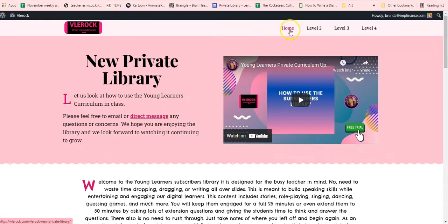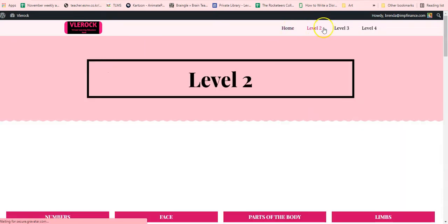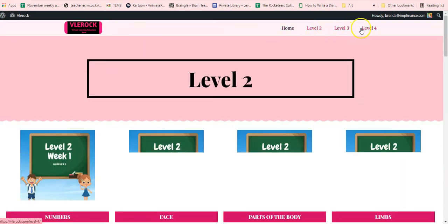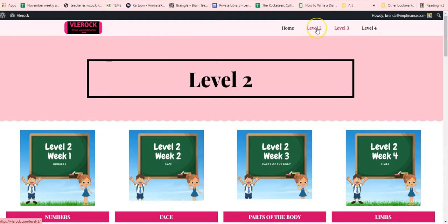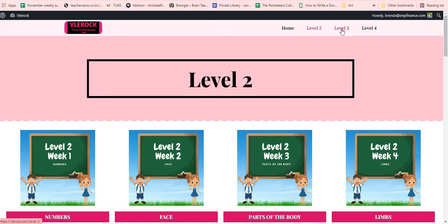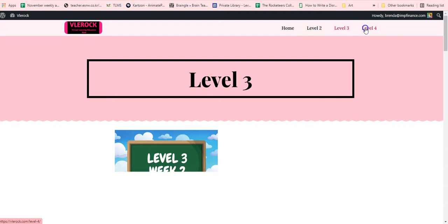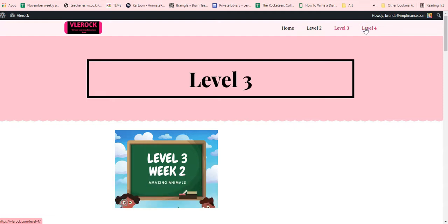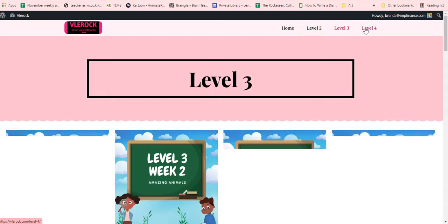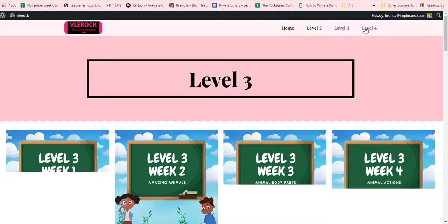You will be able to go to each level and see them — level two, then we have level three, just giving it a second, and then we go to level four. The levels will load, and the last level is level four.